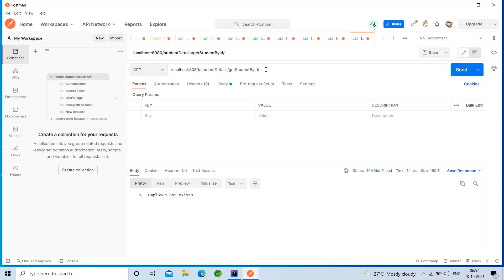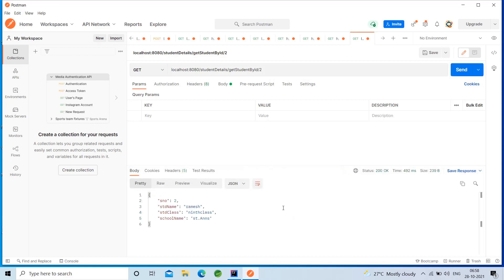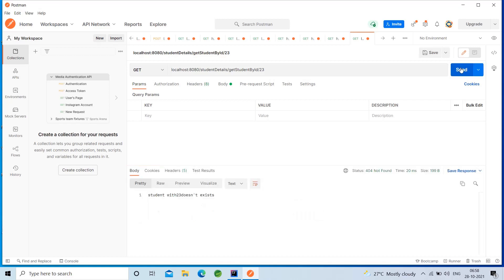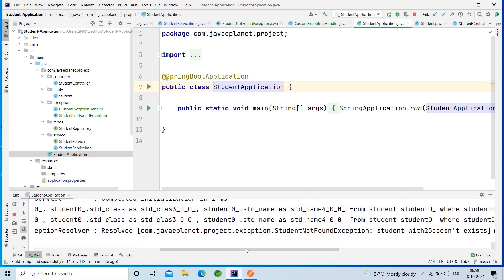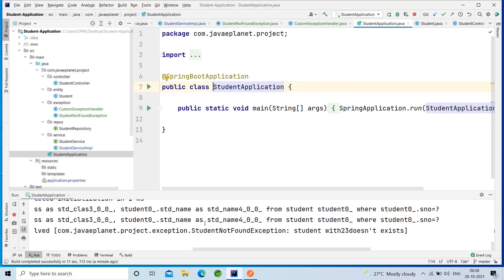See here — I have already entered the URL. For example, I want to get the student details with ID 2. Here are the student details. Now let's try with ID 23. The response is 'Student with 23 ID doesn't exist', which means it is working. The message has also been thrown in the console: 'Student with 23 doesn't exist' as a StudentNotFoundException. That's what custom exception handling is about — this is one of the basic and most important exception handling techniques in Java Spring Boot. That's all for this video, thank you.